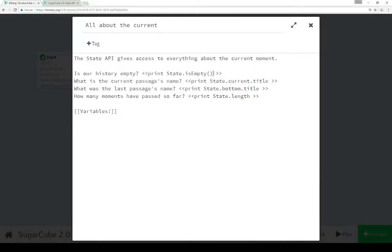However, state doesn't actually move through time. It's about the current moment. So we need to know is the current history empty? Which this function does. And in fact, it wasn't when we looked at it because we were two passages in.